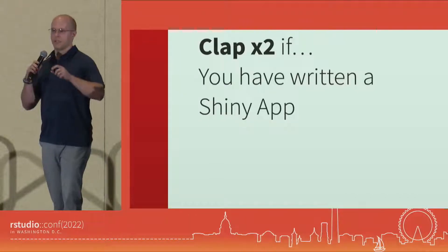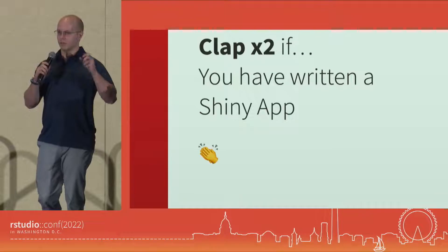So to jump right into things, I'm going to ask a few questions, and then if it applies to you, we're going to clap twice. So clap twice if you've ever written a Shiny app.